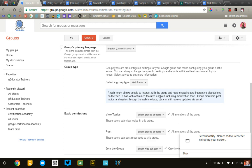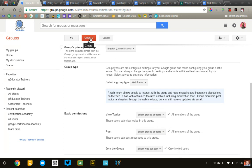So, those are the basic settings, and that's really what you need to get started. So, I'm going to go ahead and click the Create button, and that will create my group.